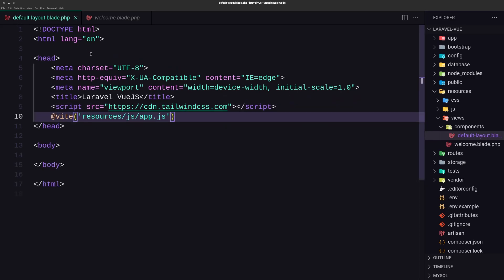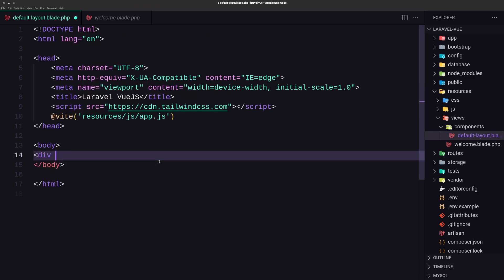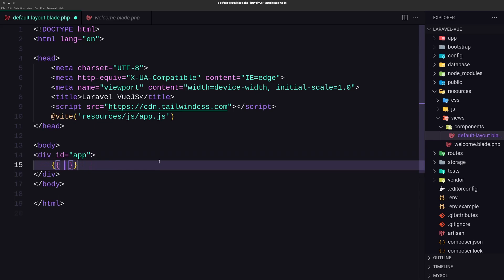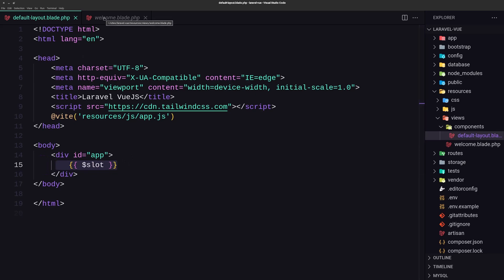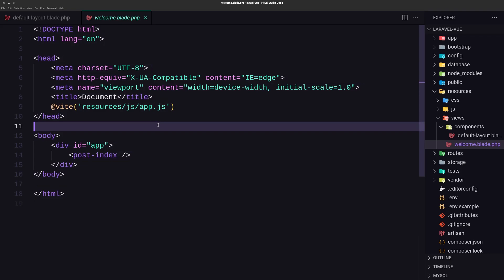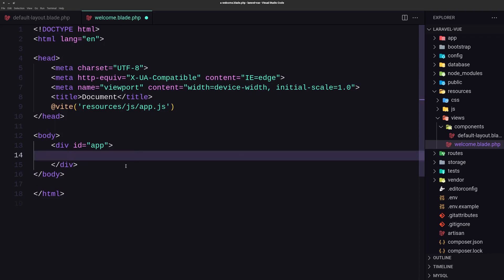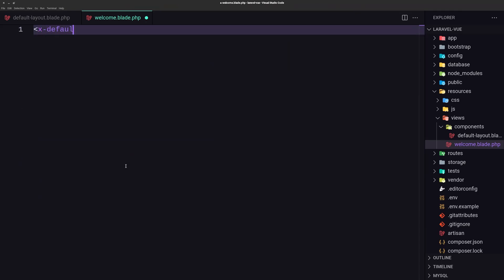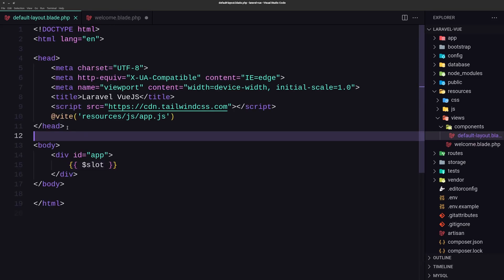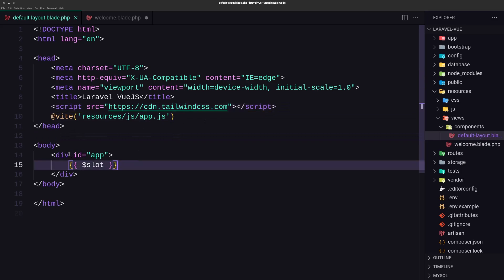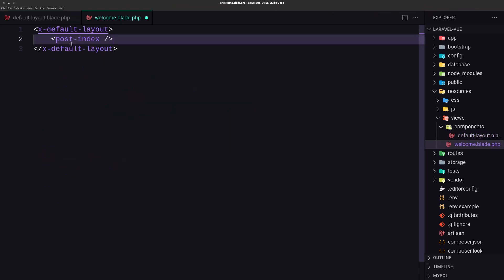So here we are in the default layout. Inside the body, I'm going to add a div with the ID of app. And inside this div, I'm going to add $slot — so here is going to be everything we need to add. Let's go to the welcome blade. Now I'm going to use this default layout, and what we put inside is going to go into the slot. I'm going to select all, keep just what we need, remove the rest, and say X-default-layout component. And here I'm going to paste the post index. We have App.js, TailwindCSS, and the div with ID app, then the slot, and inside that slot we have the post index.